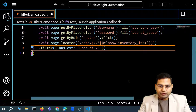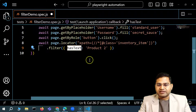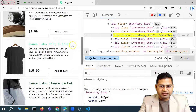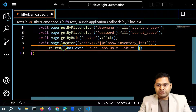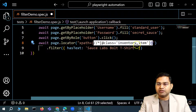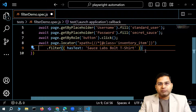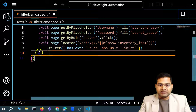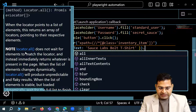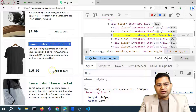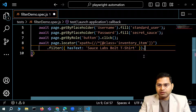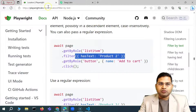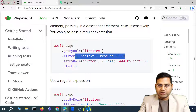I'll format the code and specify the product name — 'Sauce Labs Bolt T-Shirt' — as the has text value. So the XPath locator returns many items; filter narrows it down to the item with that text. Then I chain the next action. I want to click Add to Cart, so I need to identify the button within that filtered scope.